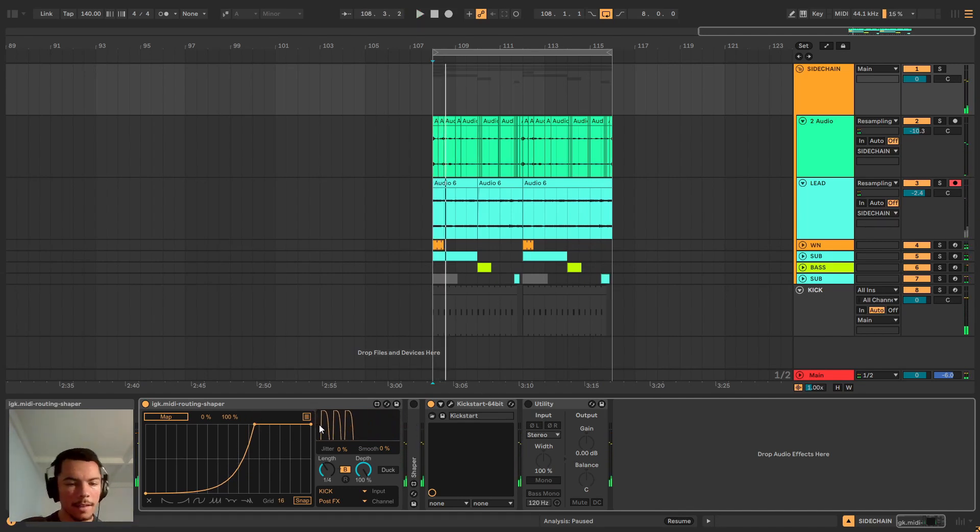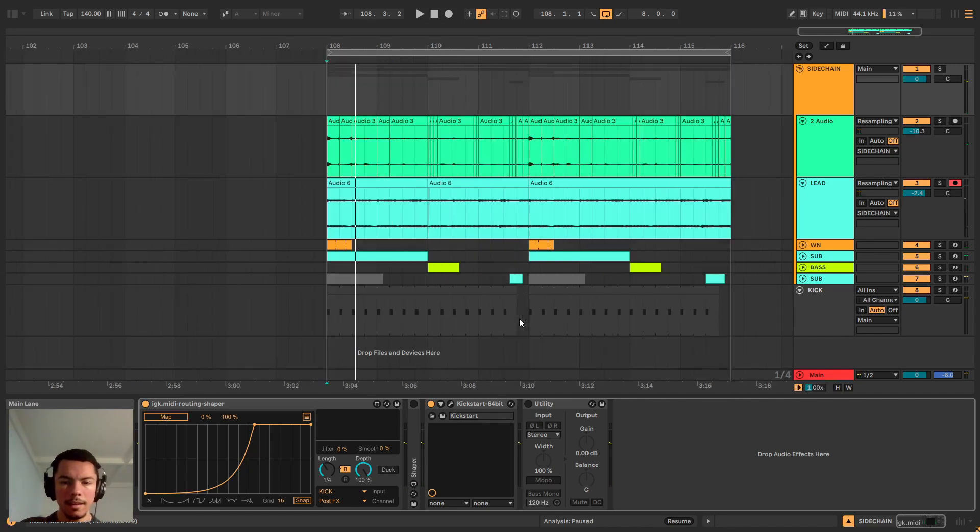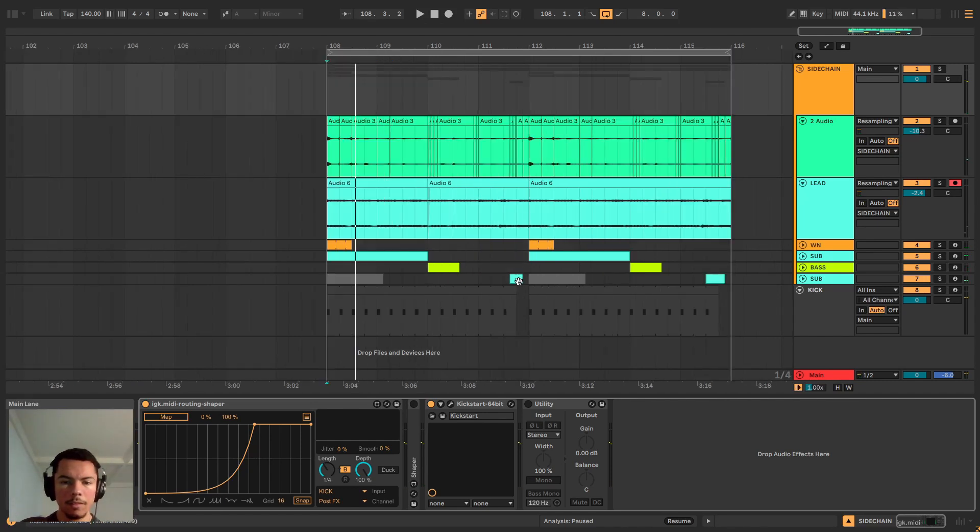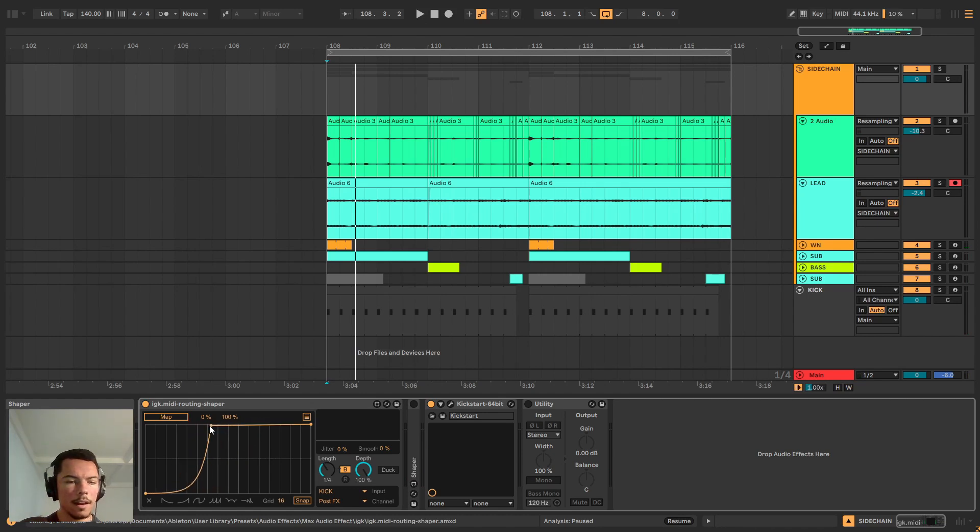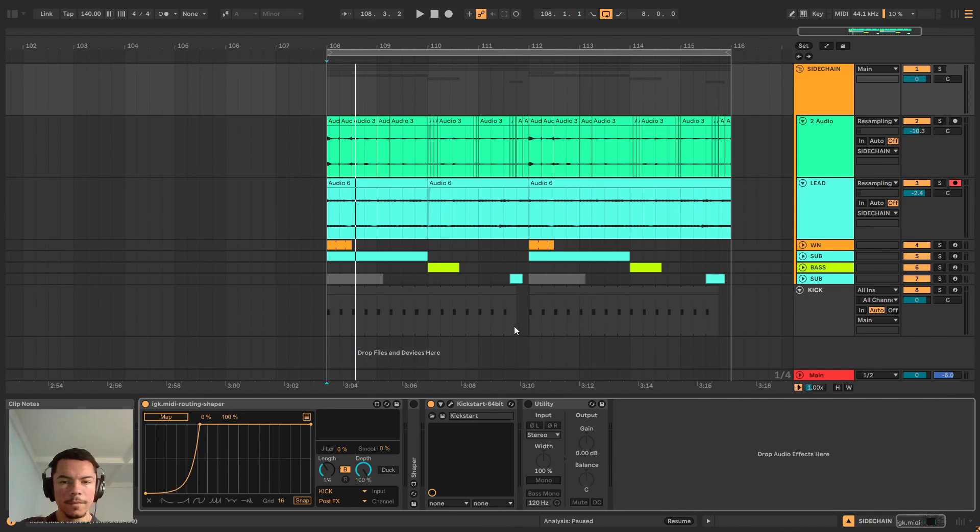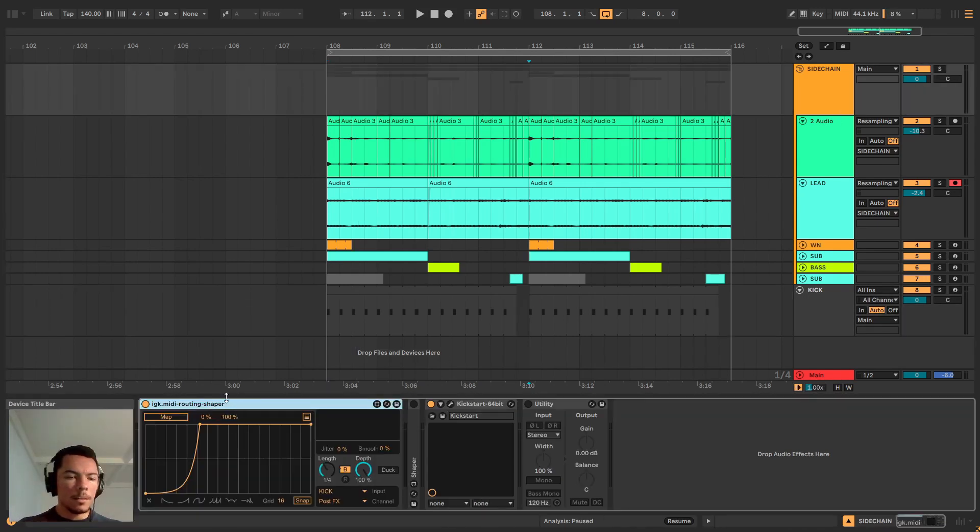Great, so as you can see it ducks when the kick hits and when the kick isn't there it lets the track breathe. So this is exactly what we want. And as you saw, I just changed how aggressive I wanted the sidechain here.